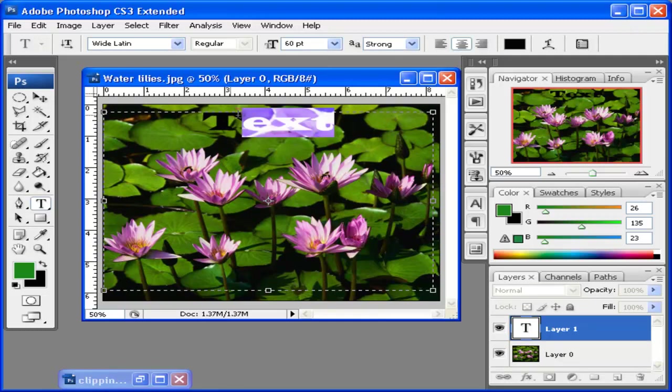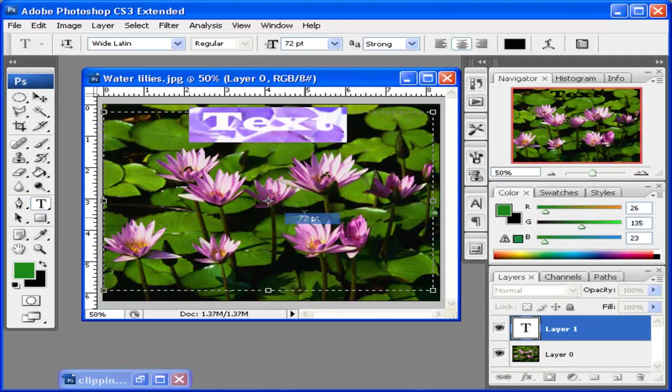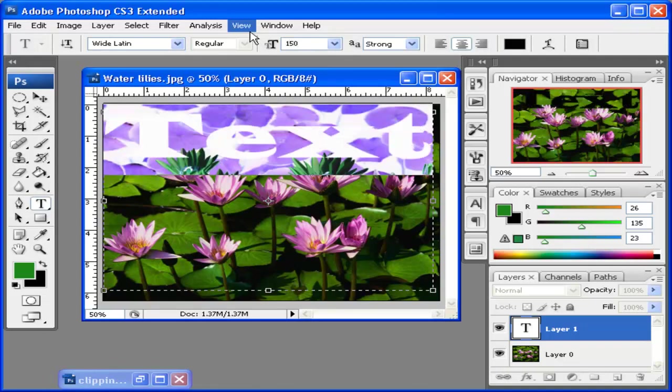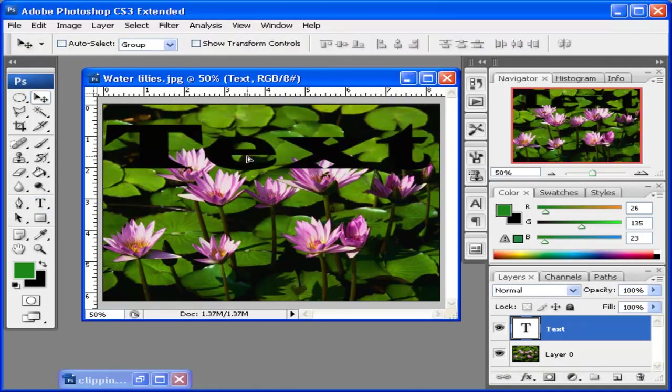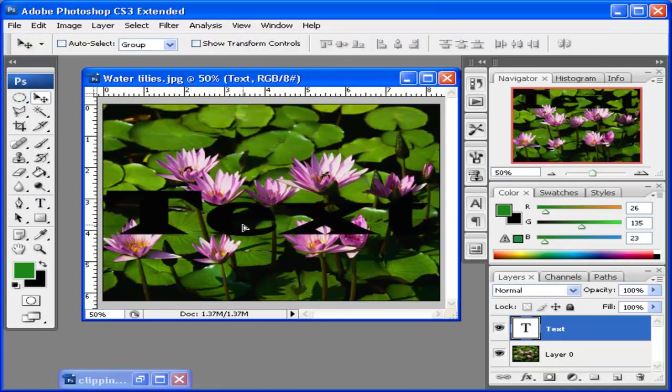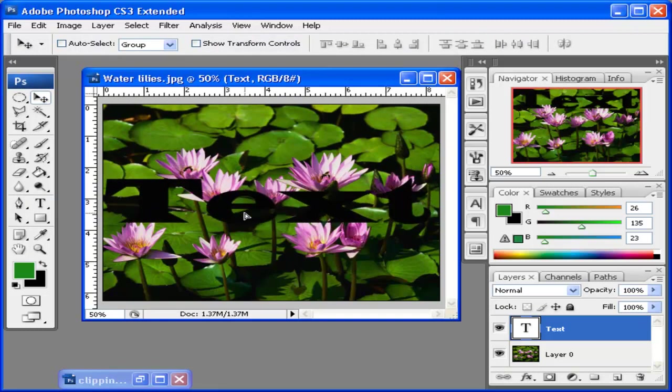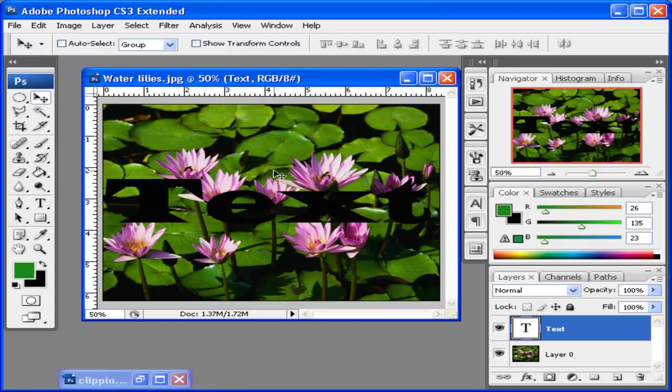I can change the text size by highlighting it, and I'm just going to make it 150 pixels right there. I can move the text wherever I want. It doesn't matter what color the text is because it's going to take on the color from the photograph. Now I have my text.